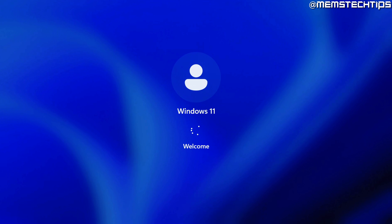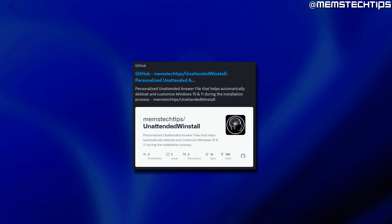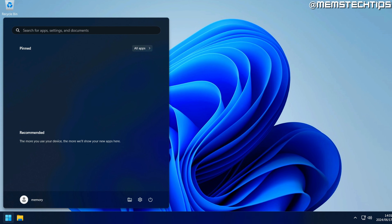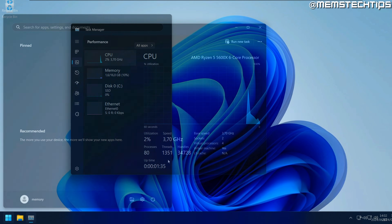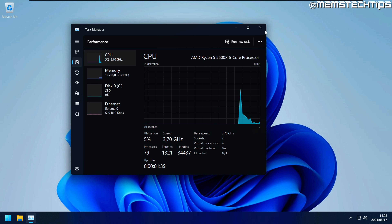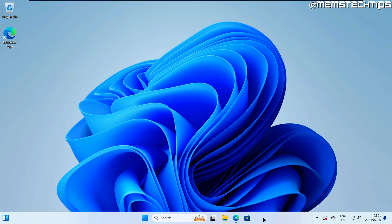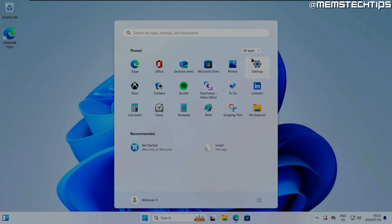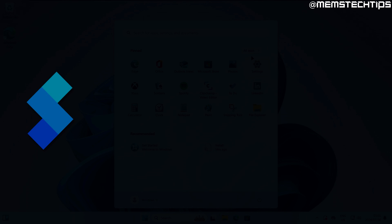I've been using Windows 11 as my main operating system for about a month now, using my unattended WinInstall version of Windows 11. Although I find it much better to use Windows 11 without all of the bloatware and unnecessary stuff running in the background, there are still some things I don't like about Windows 11 — that is the taskbar, start menu, and right-click menu.